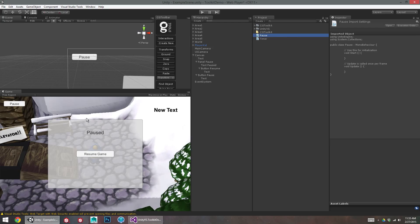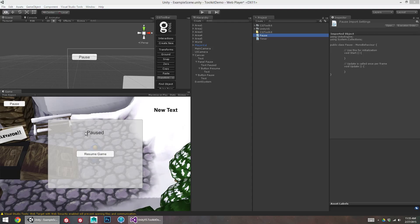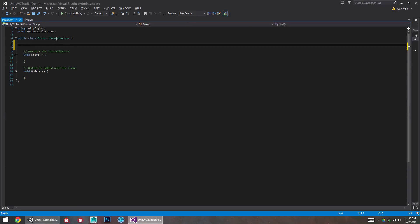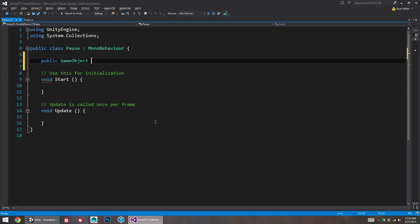So we want to make sure that objects are being turned on and off, right? When we click this pause button, I want this to appear and the pause button itself to disappear. So I'm going to need references to both those things if I'm going to be able to turn them on and off. So I'll make a public game object. Make that size bigger for you. Pause button and pause panel.